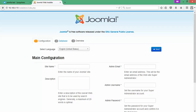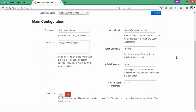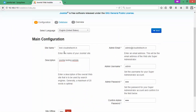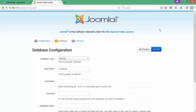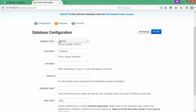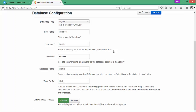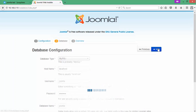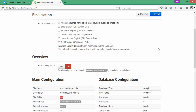On the main configuration page, enter the site name and description. On screen, you can see you need to give the site name, email address, username, and password. You can also set the language, then click Next. On the next page, we need to give the database password and fill in localhost, the database name 'joomla', and the password we set for the database.